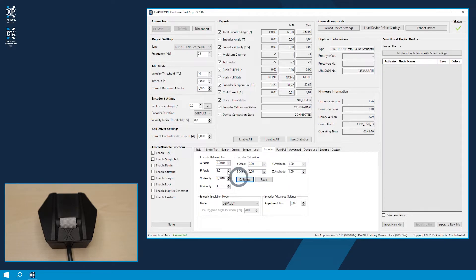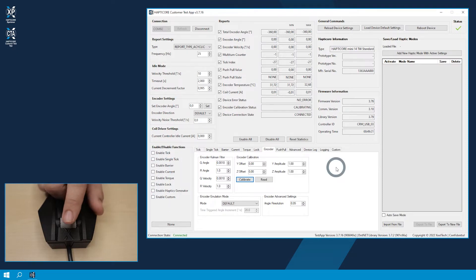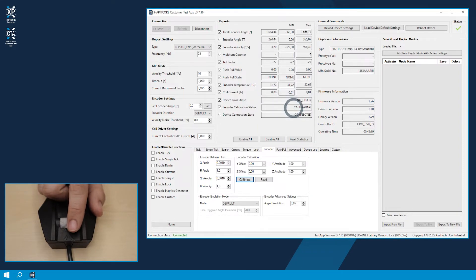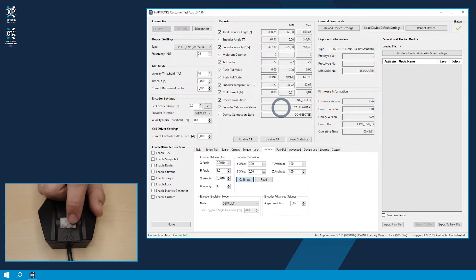This will disable all Haptic functions. Now you have to turn the Haptic Encoder for about 5 turns in one direction. As soon as this movement is detected, the Customer Test App starts with the calibration and also shows this in the status field.